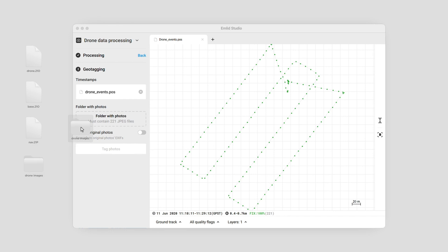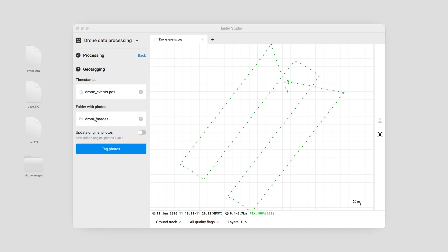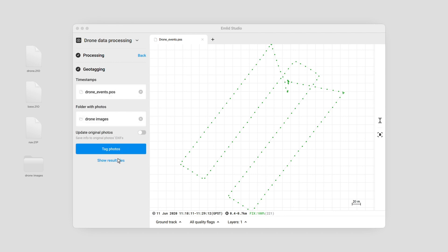Add the photos from your drone. If you want to update original photos with geotags, toggle Update Original Photos. By default, MLB Studio creates geotagged copies of photos in a new folder. Click the Tag Photos button — the geotagging process will start. When the processing is over, you can click Show Result Files to see the geotagged photos. Once you have geotagged photos, you can proceed with creating a map in the photogrammetry software.